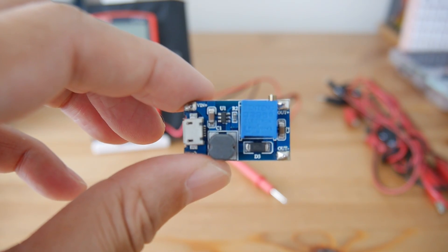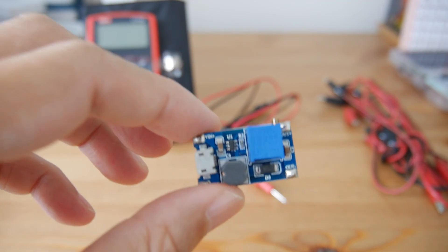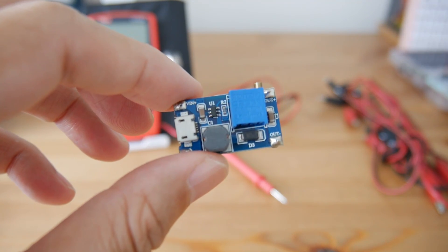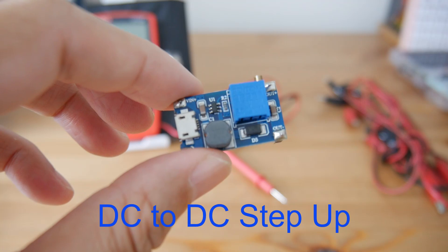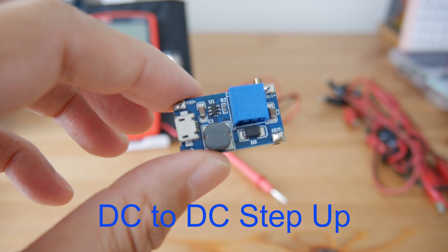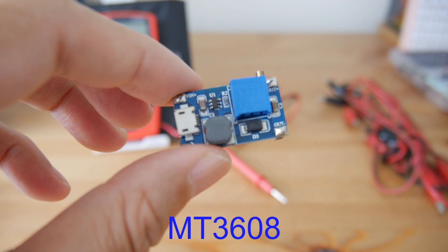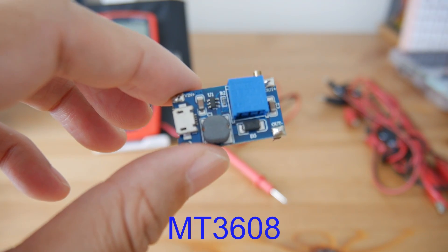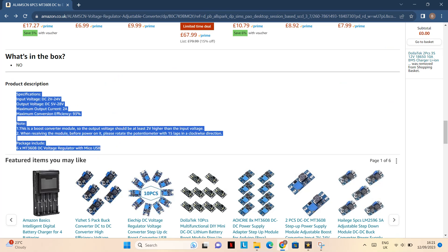Let's talk about this little module in my hand, which is a DC to DC step-up module. They call it MT3608, or you can call it 3608. This is a DC step-up micro USB DC module regulator for boosting up the power.